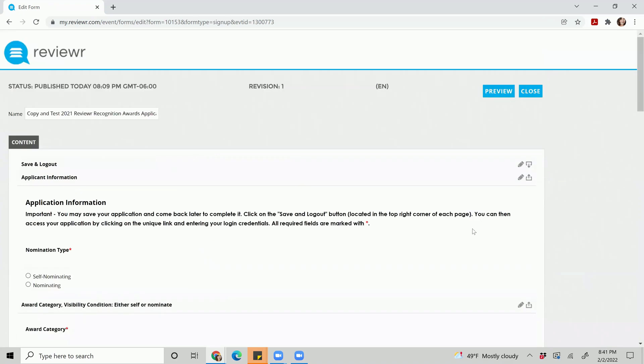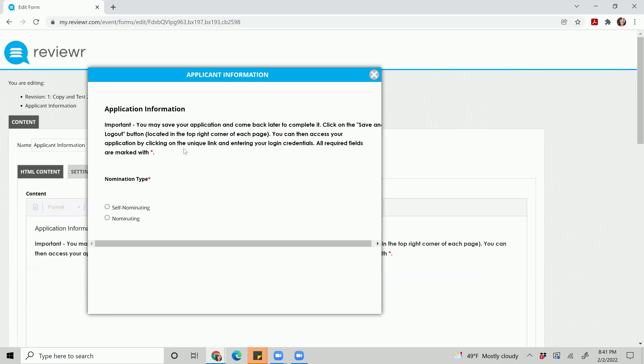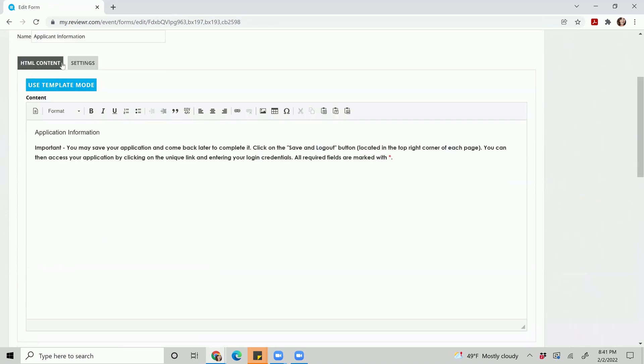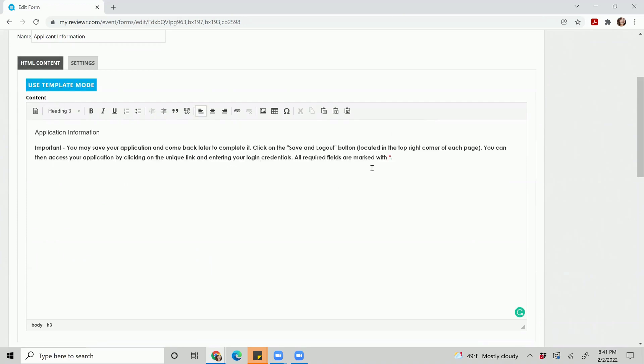When you are ready to edit a specific section you'll hit the little gray pencil and it'll highlight blue. If you would like to preview what the applicant sees you can hit the preview button. If you are wanting to update an HTML you can edit the text listed here just by simply coming in and utilizing this information.